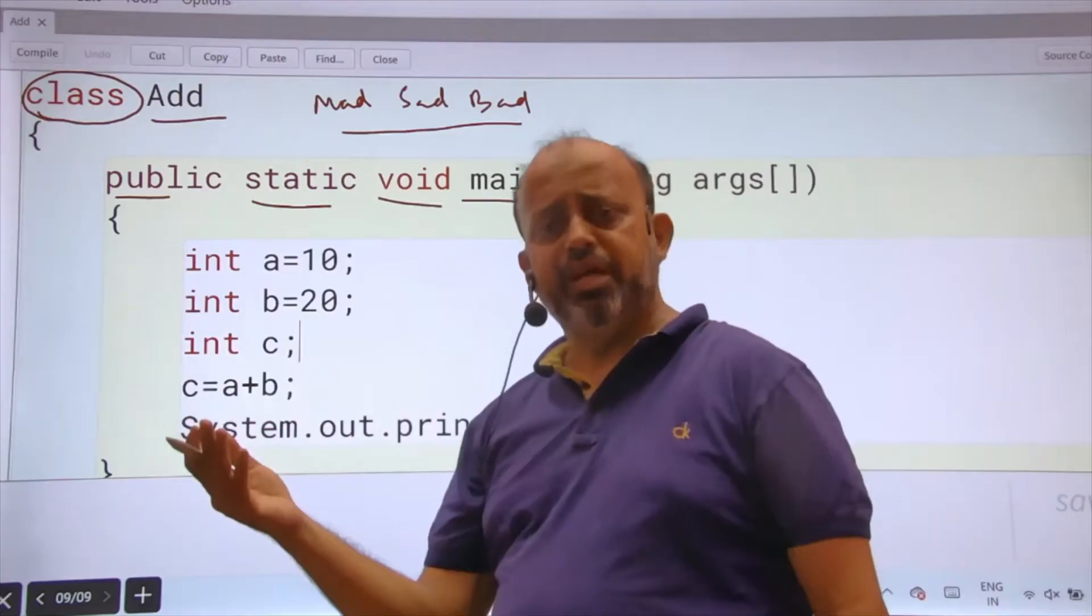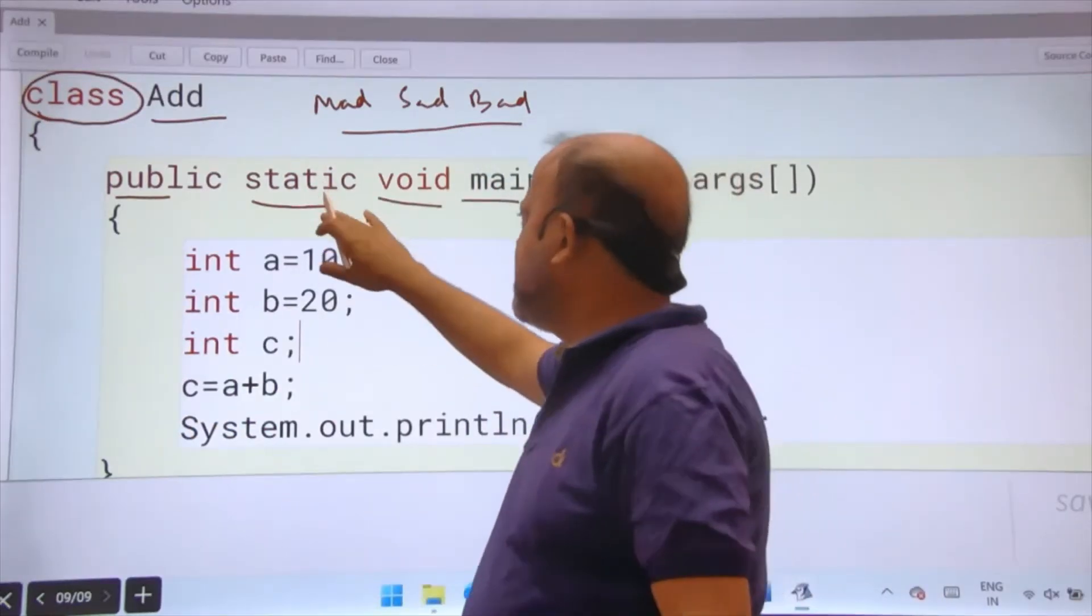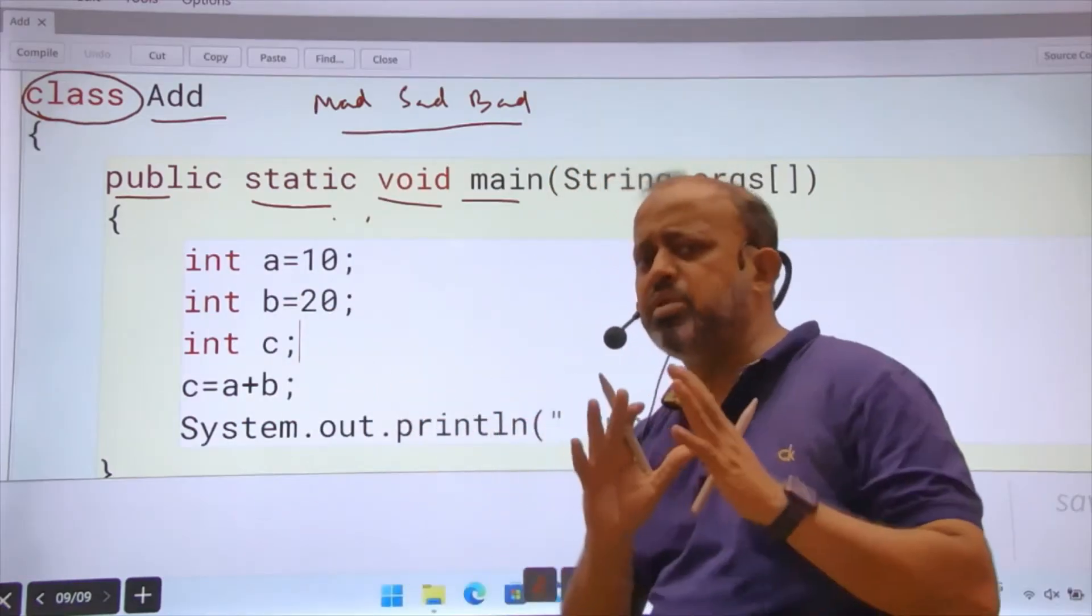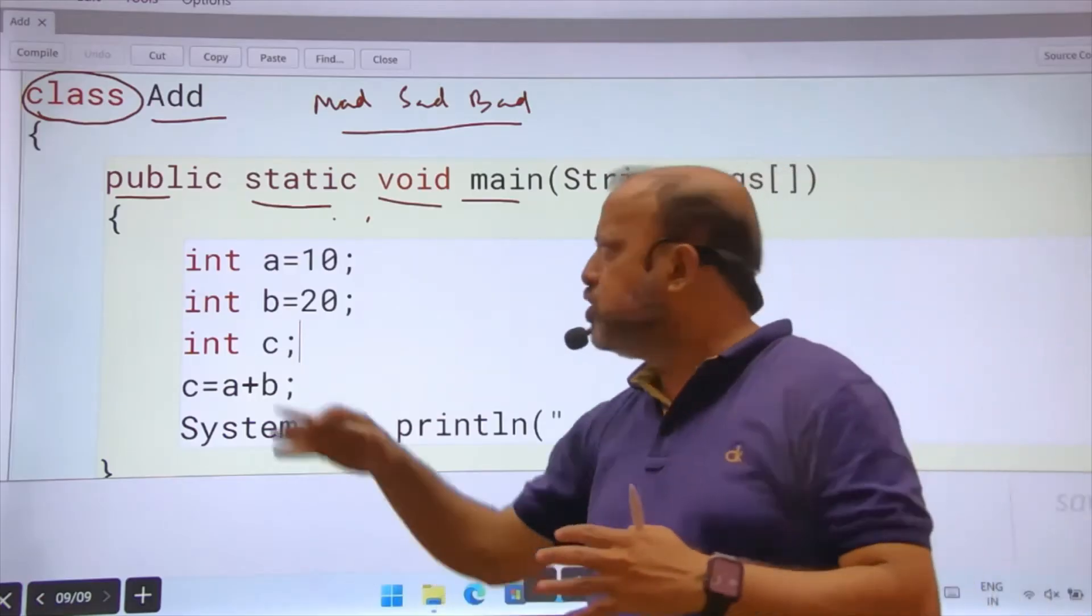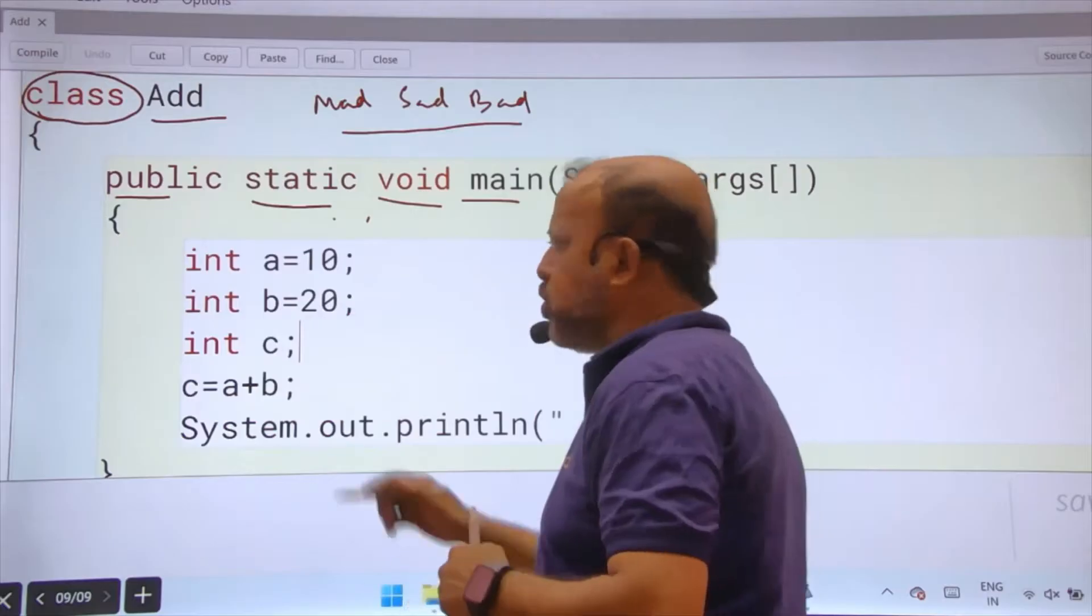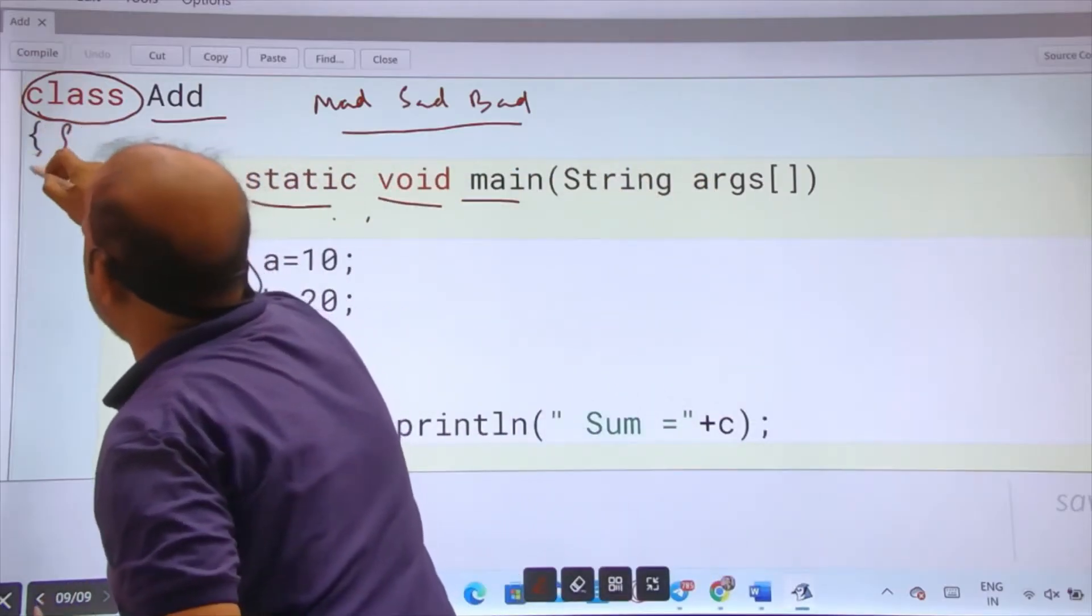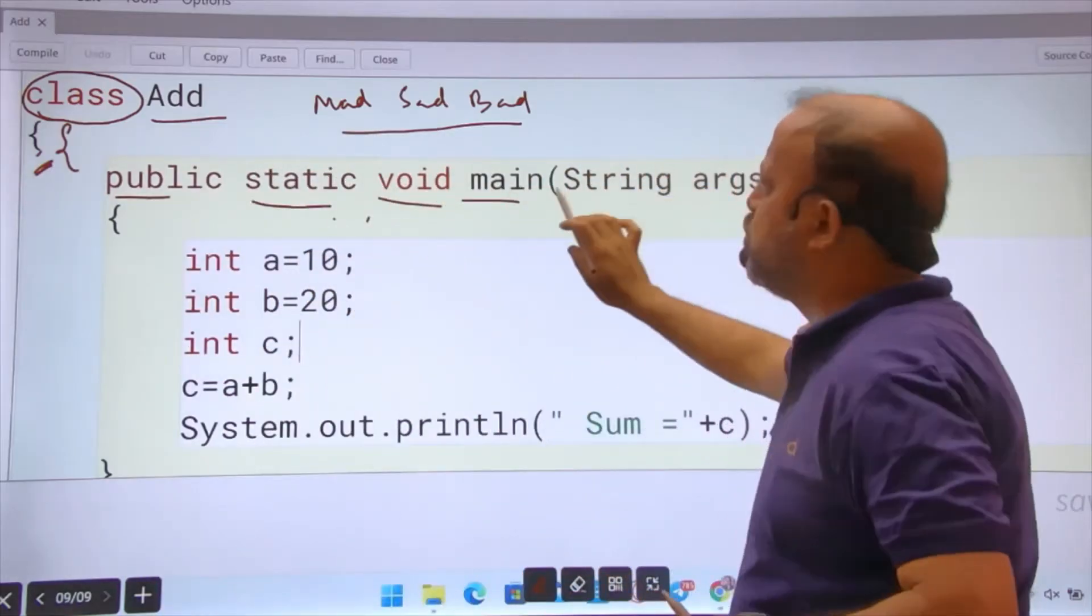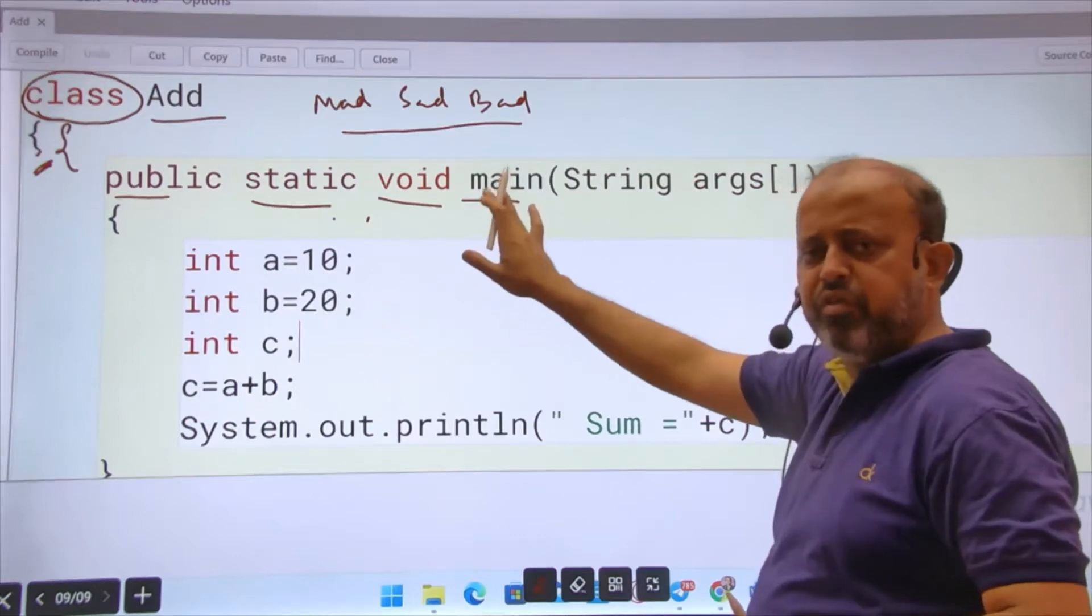Public means everybody can use. Later on we will study more about this. Static means single copy. You don't need to understand everything initially, but as the class proceeds you will be told the meaning of each thing. So class Add and also these braces are important. You are creating a block. Public static void main string args. Void main is the first executable function.